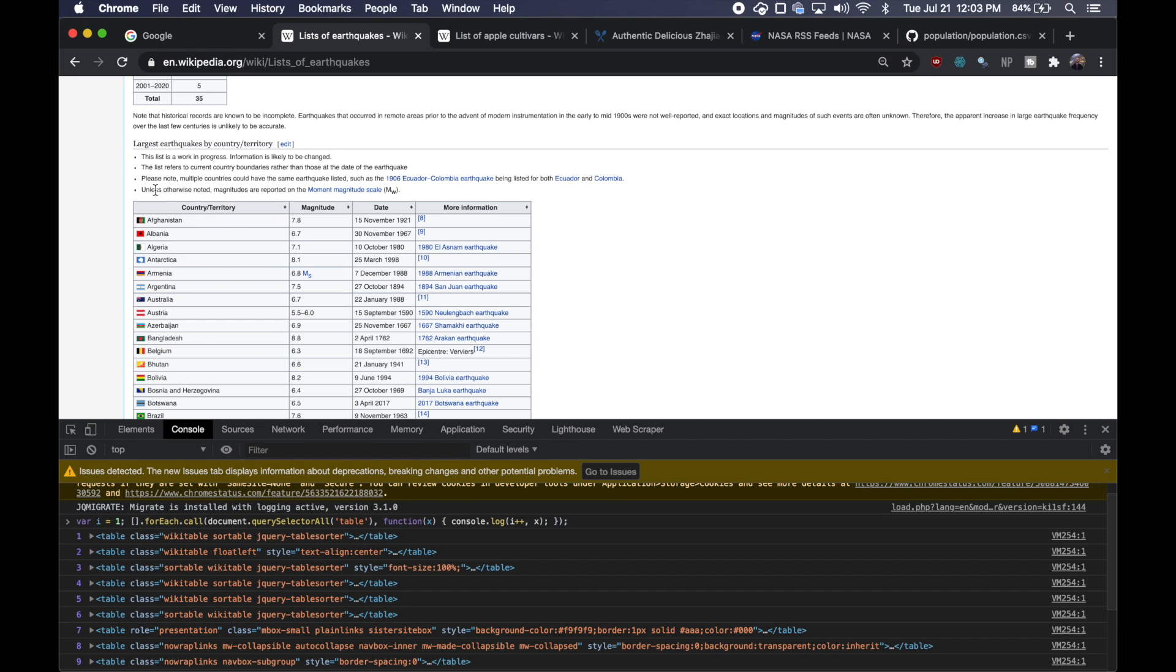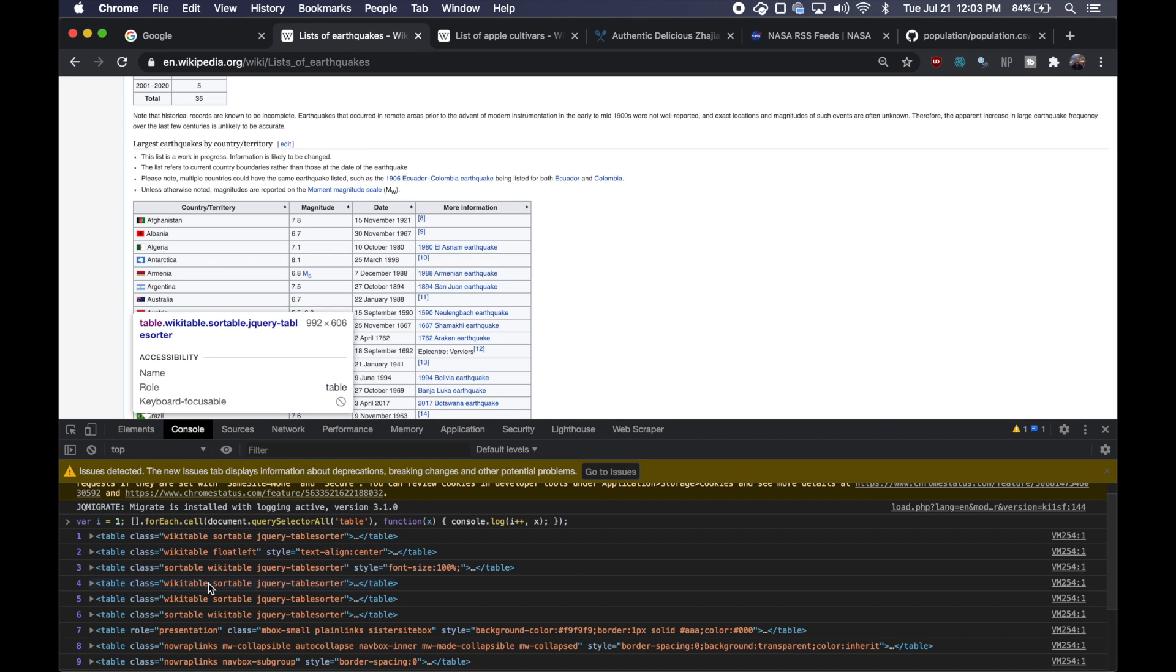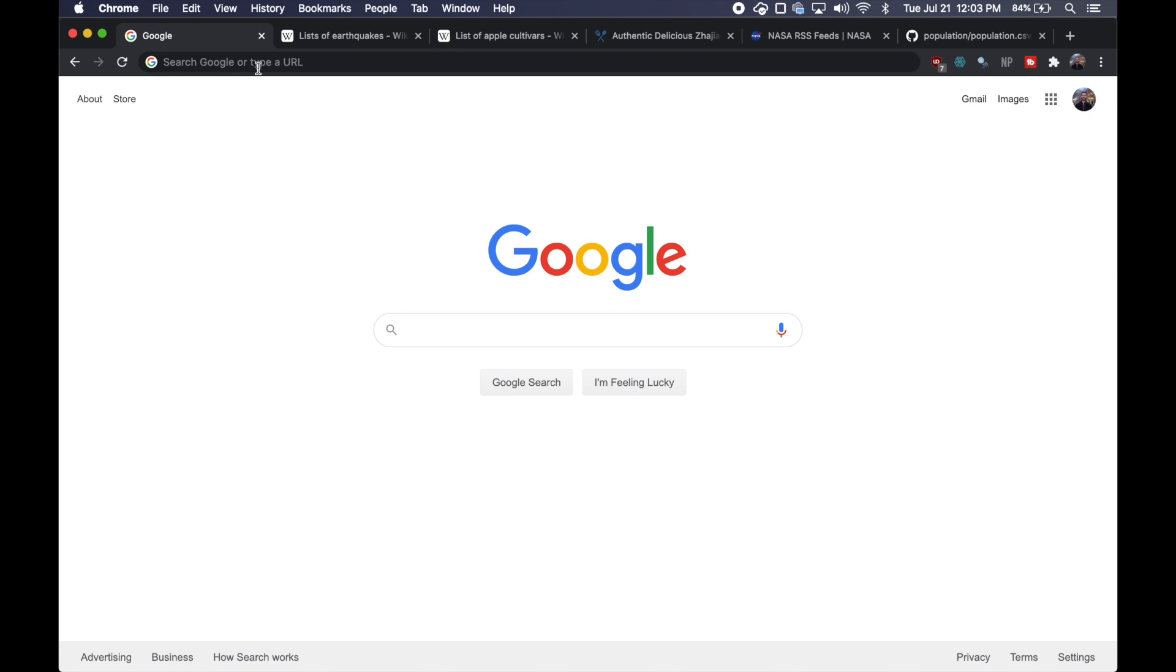Like I mentioned, I want to grab this table of the largest earthquakes. So once I pasted that line of code, I'm going to go ahead and hover over these different table rows until I get the one that I want to be highlighted. And we see here that the index number on the left is three. So we just have to remember that number. But now we can go ahead and open up a new Google sheet.